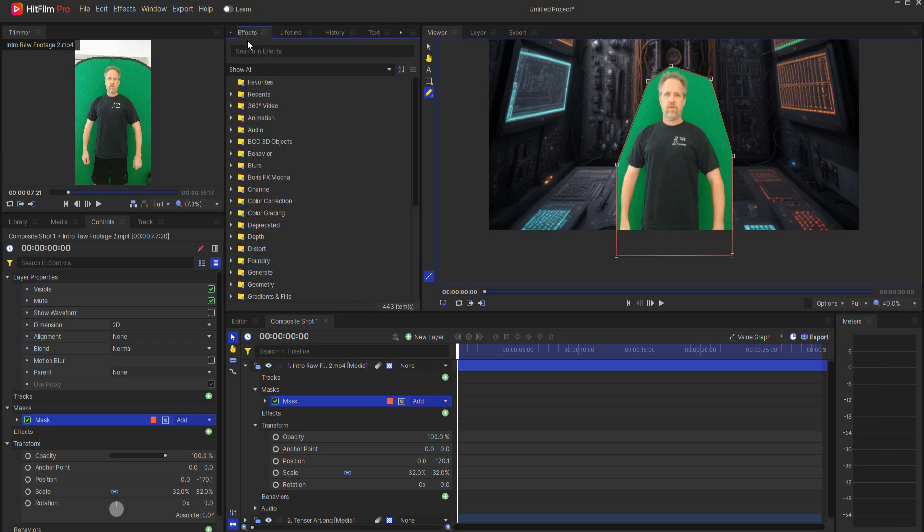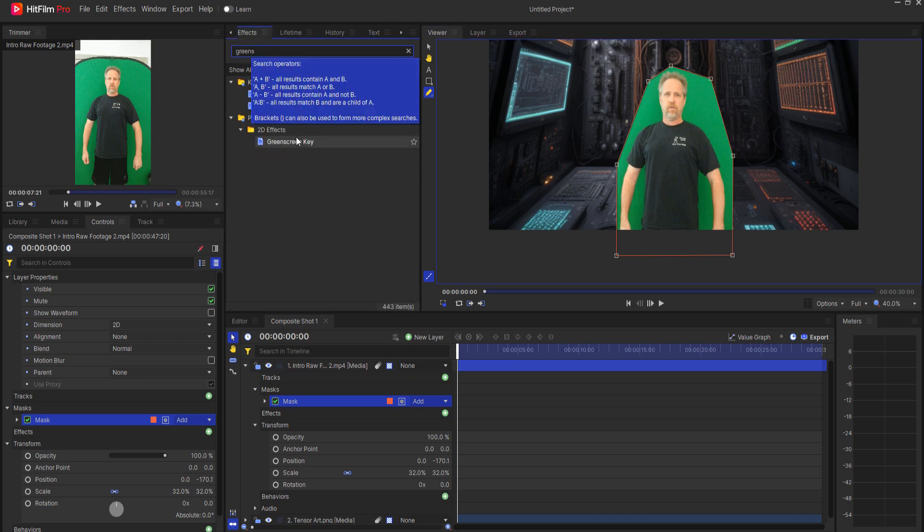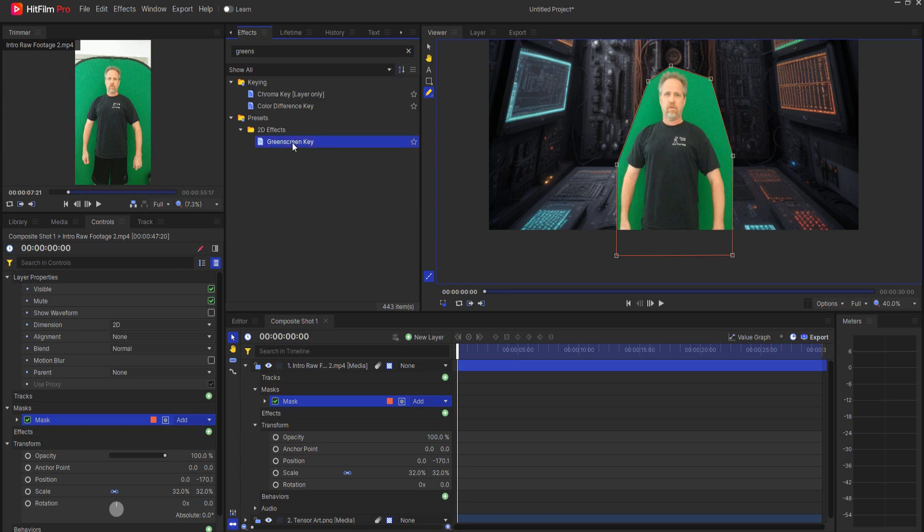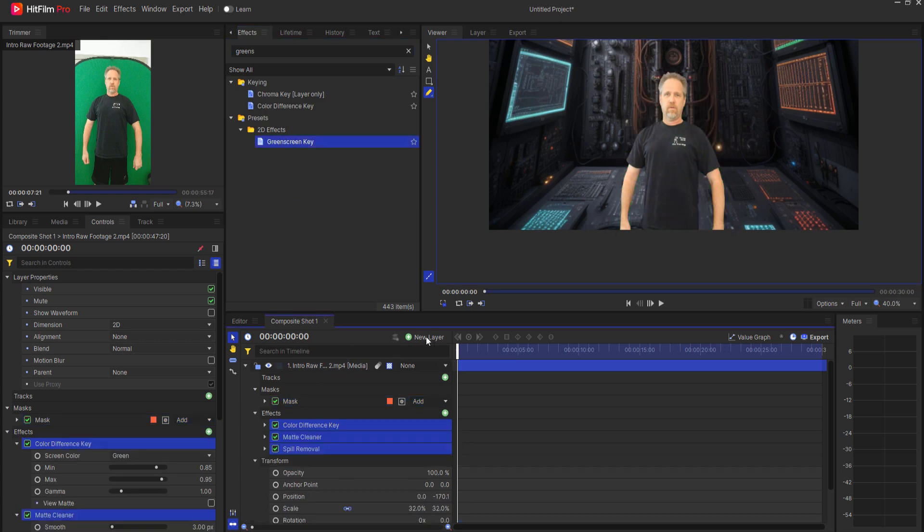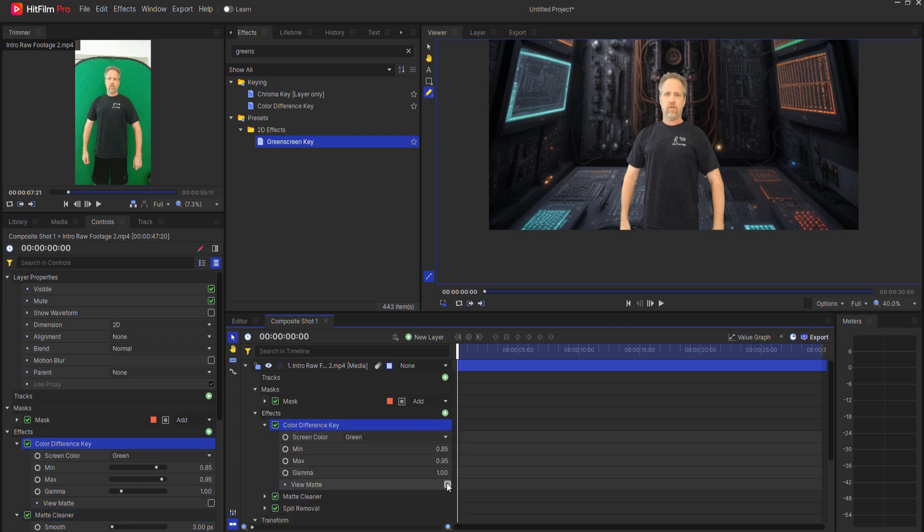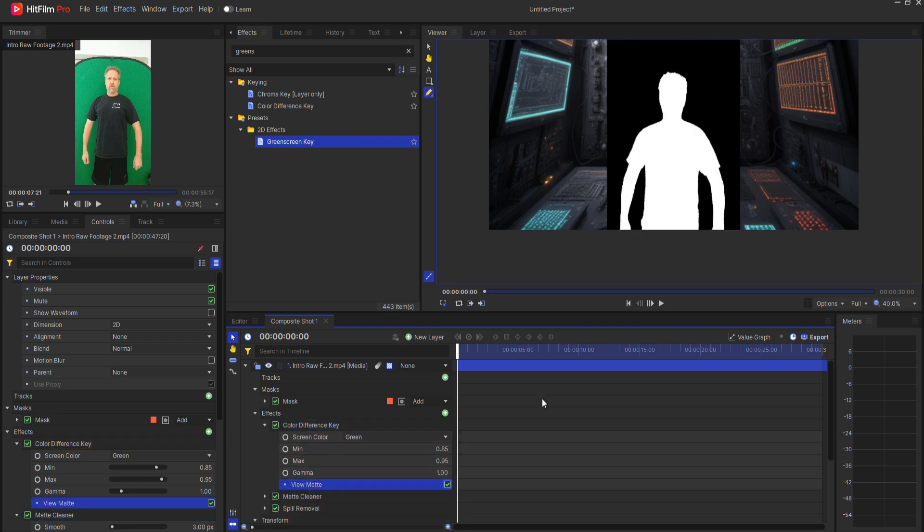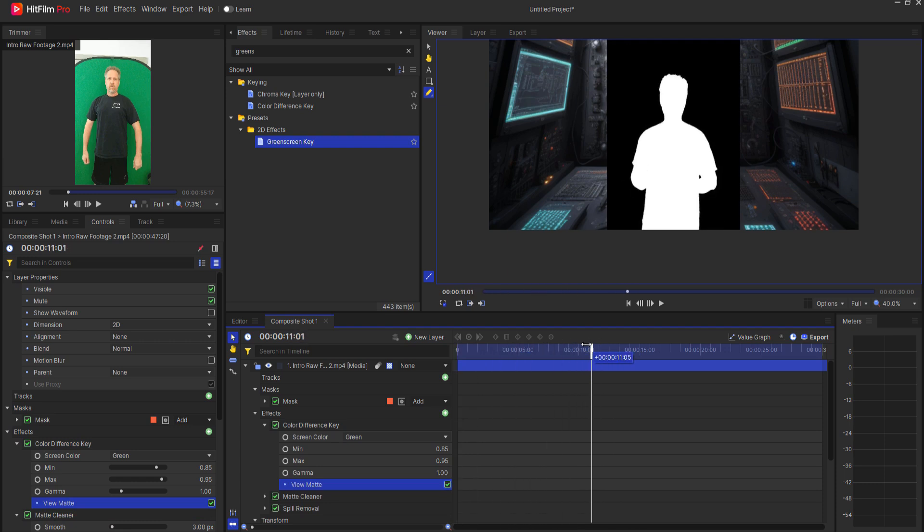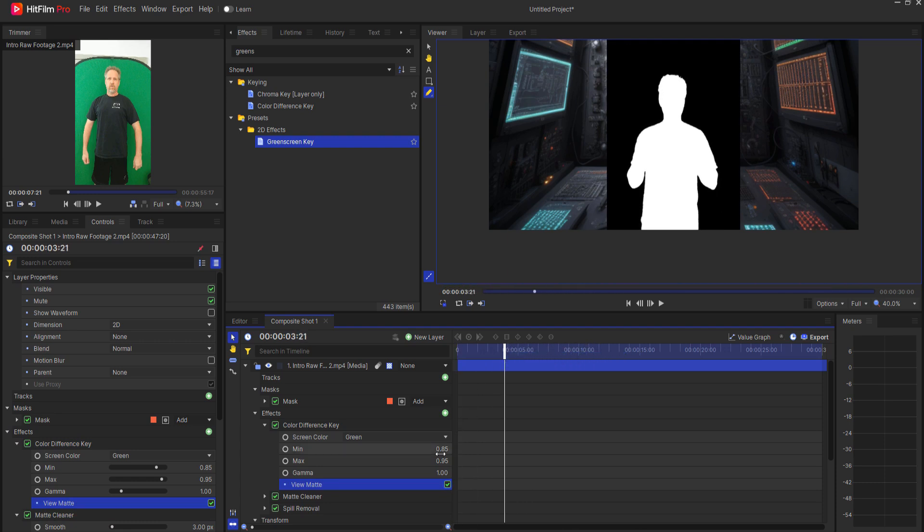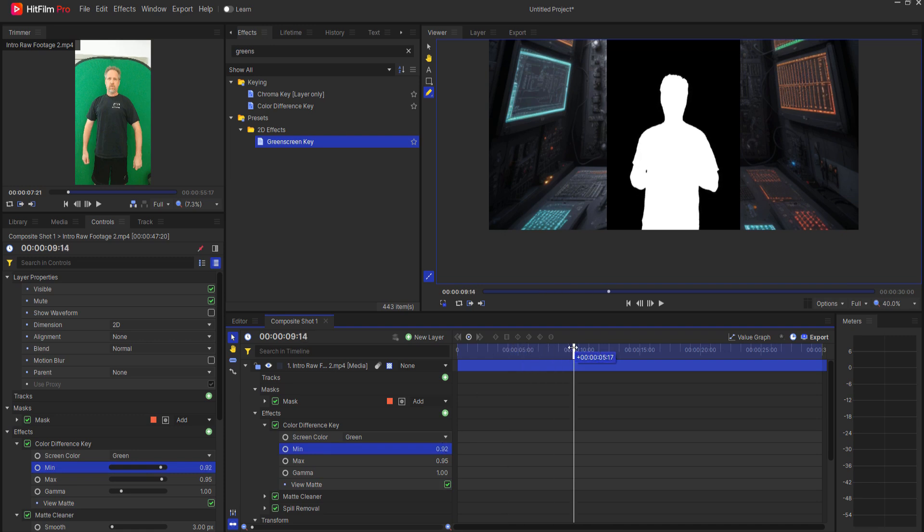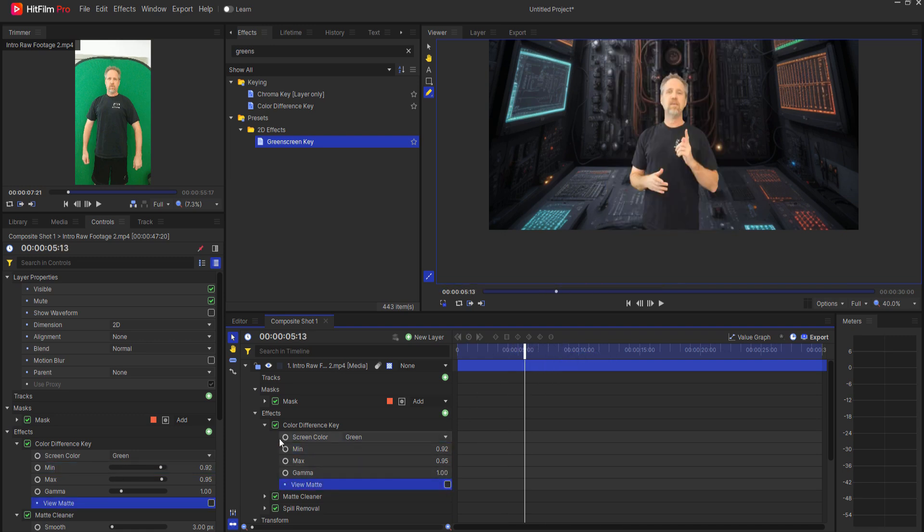Then I go ahead and bring in a green screen key. I'm actually going to use the green screen key preset. Then I would do some checking to make sure that it looks good. It actually looks pretty good. I might make a slight adjustment on that. Let's just go with that.